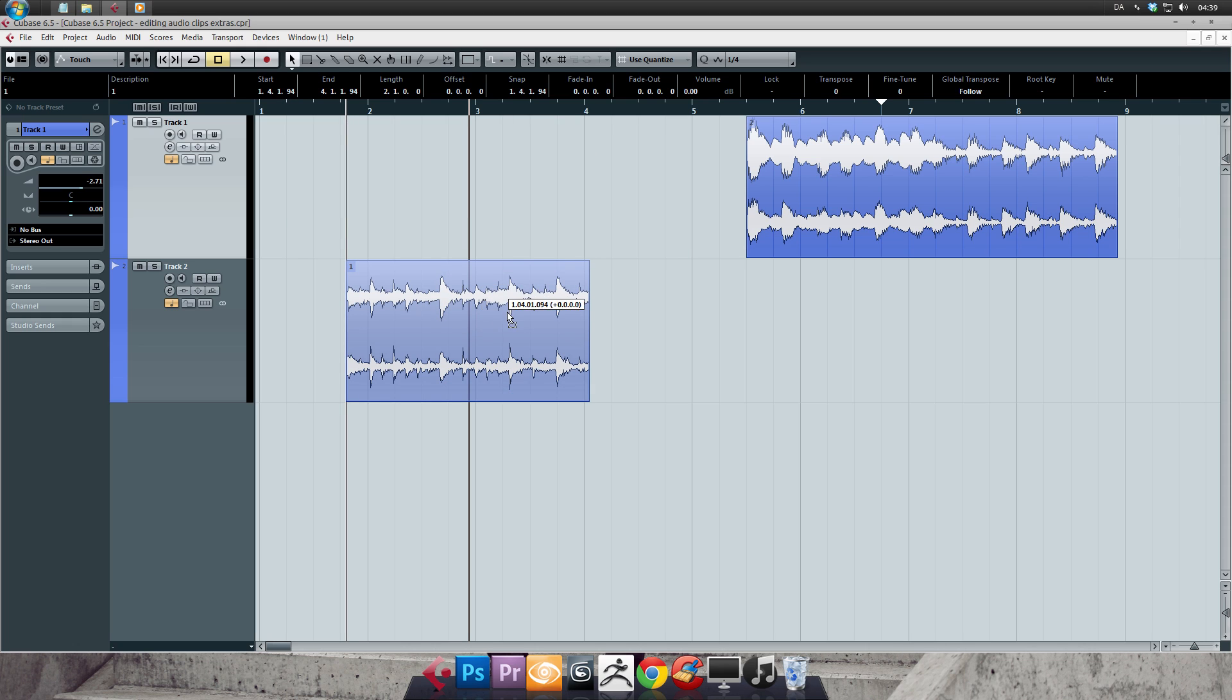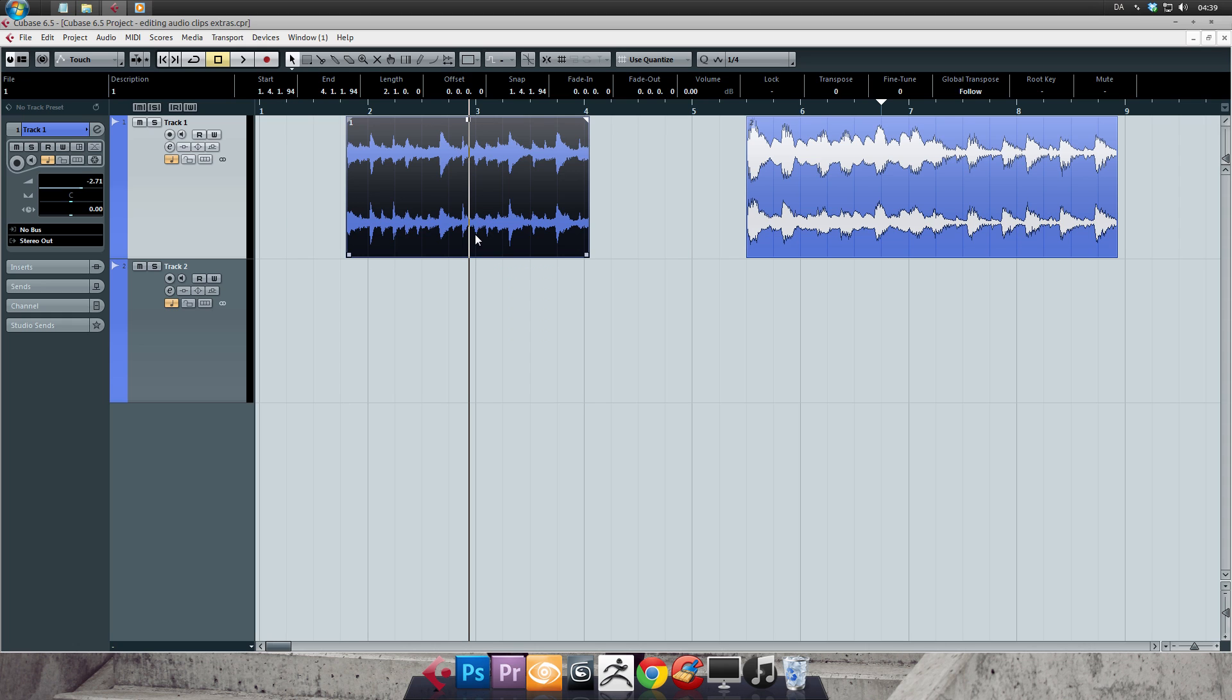Say for instance you recorded something on the wrong track and you wanted to move it to another while still keeping it on the exact same position in the timeline. You could easily do this with the Ctrl clicking and dragging.